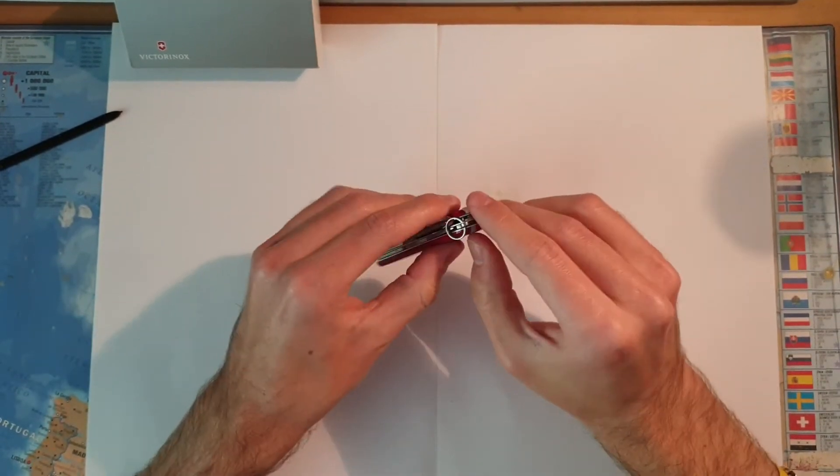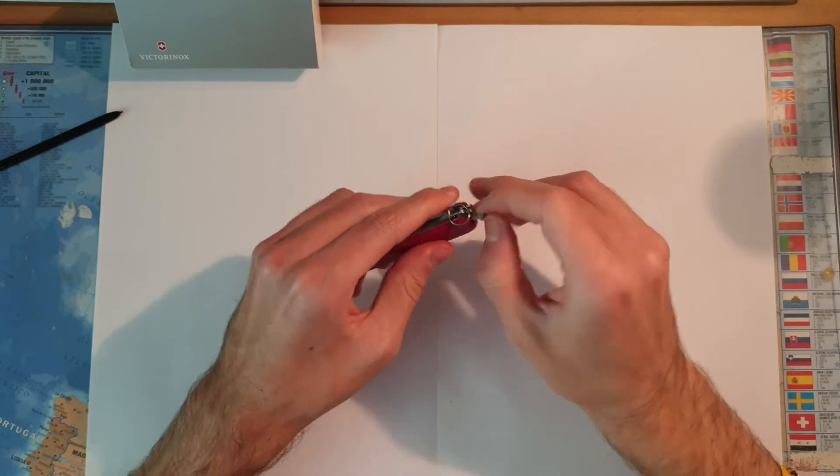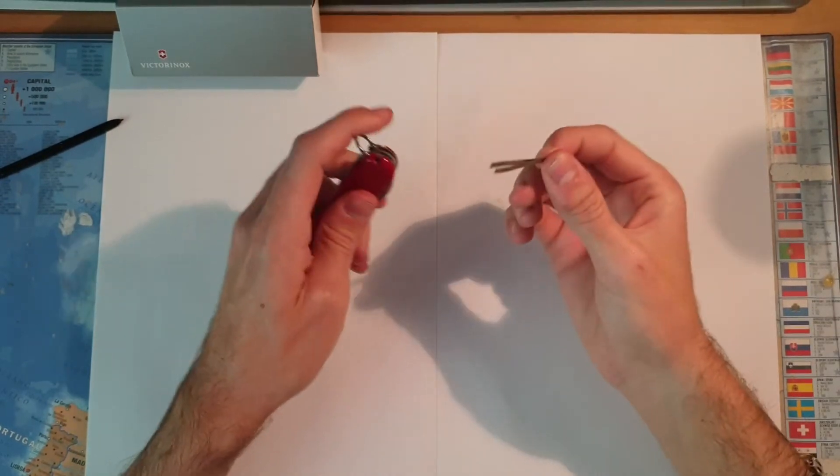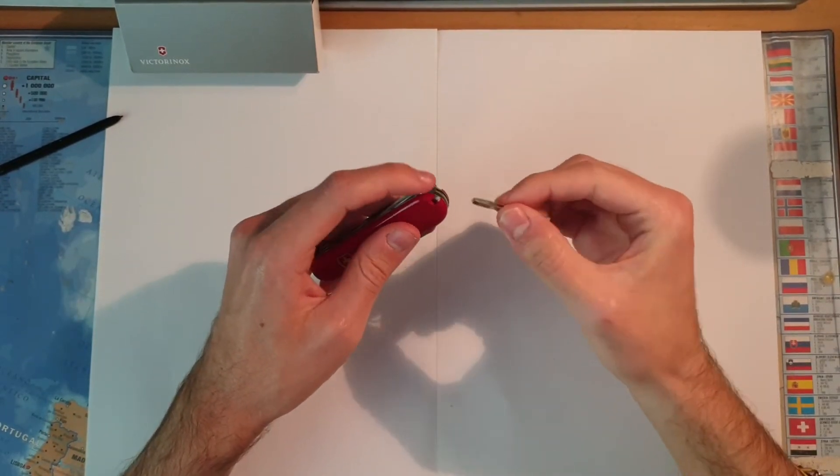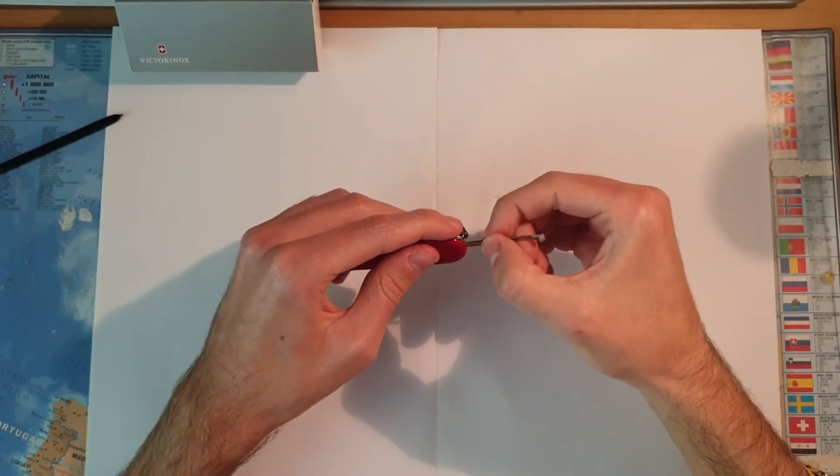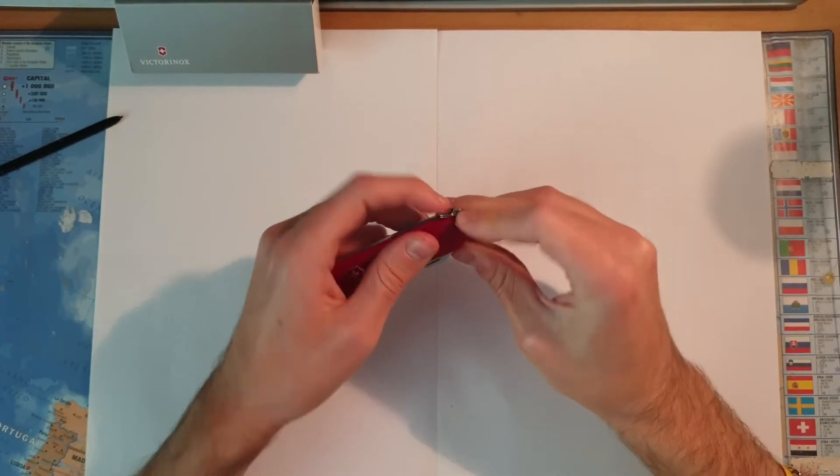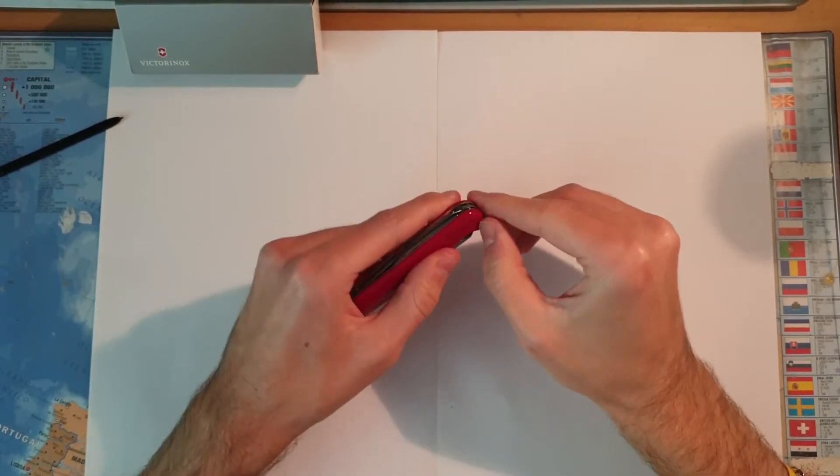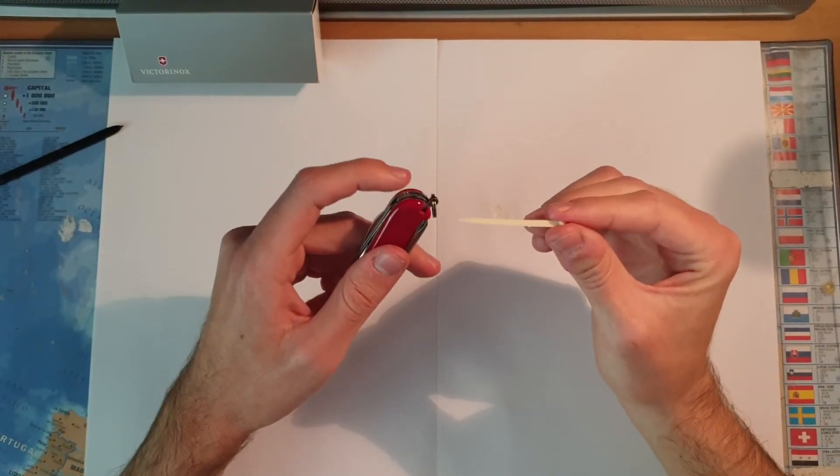We also have tweezers and the toothpick.